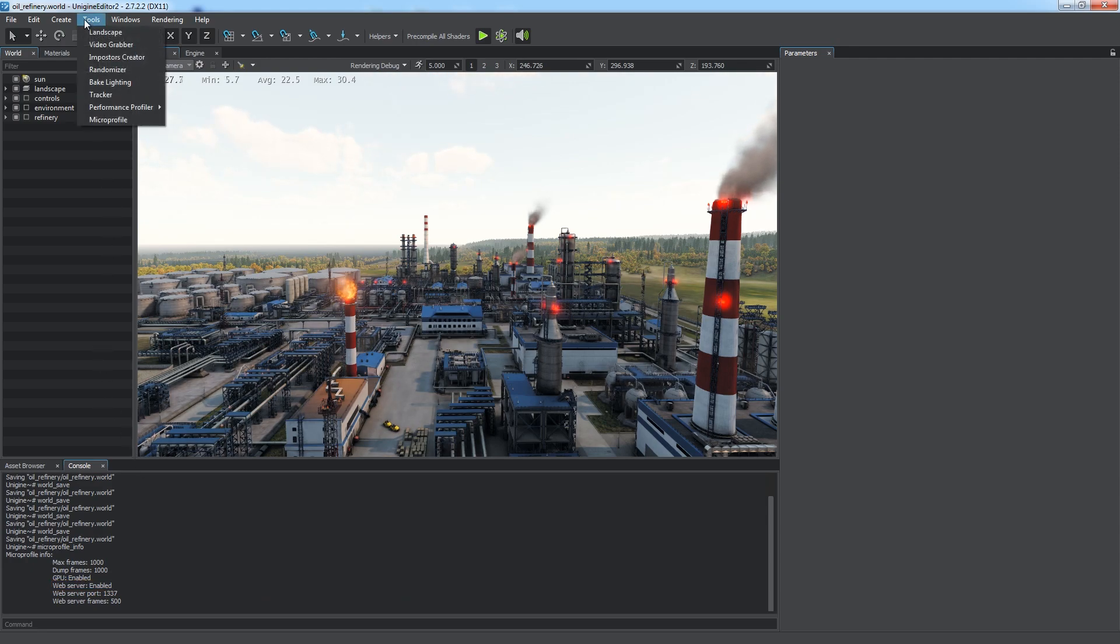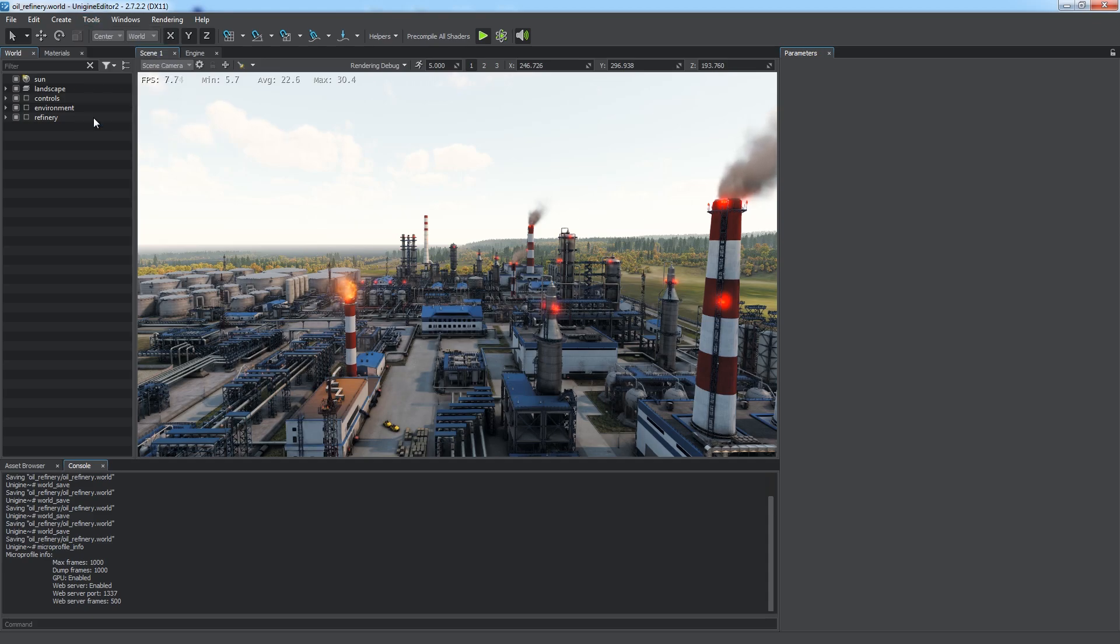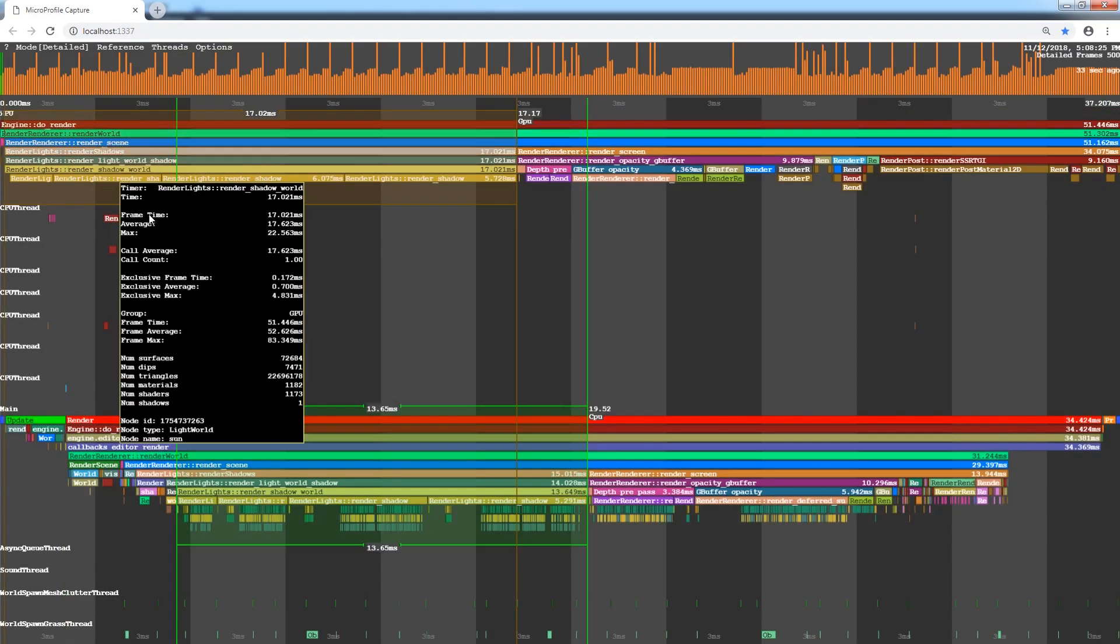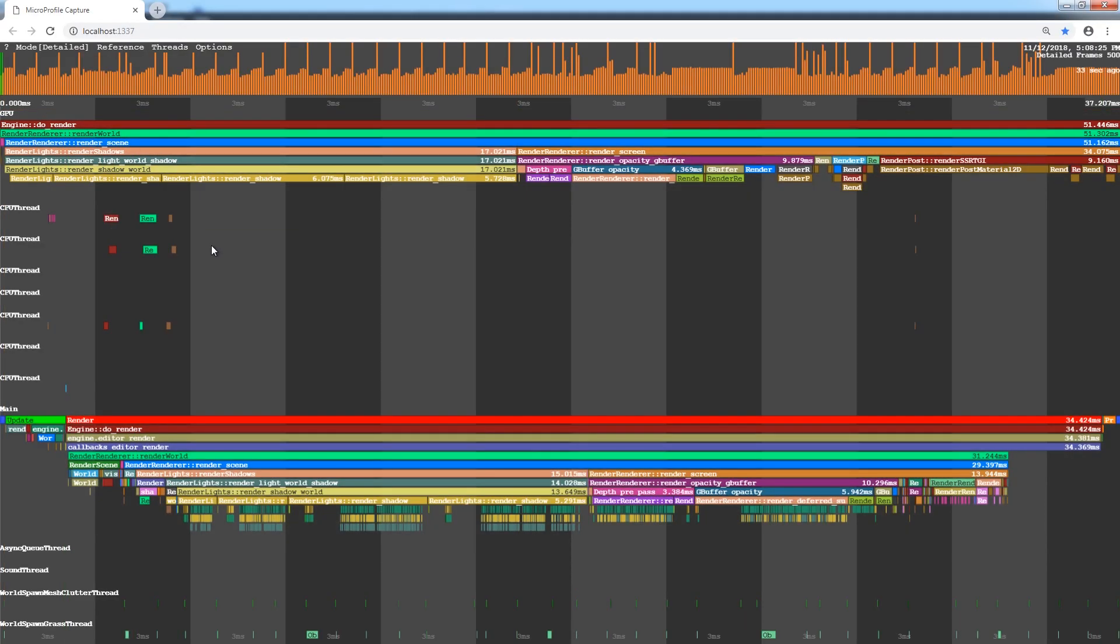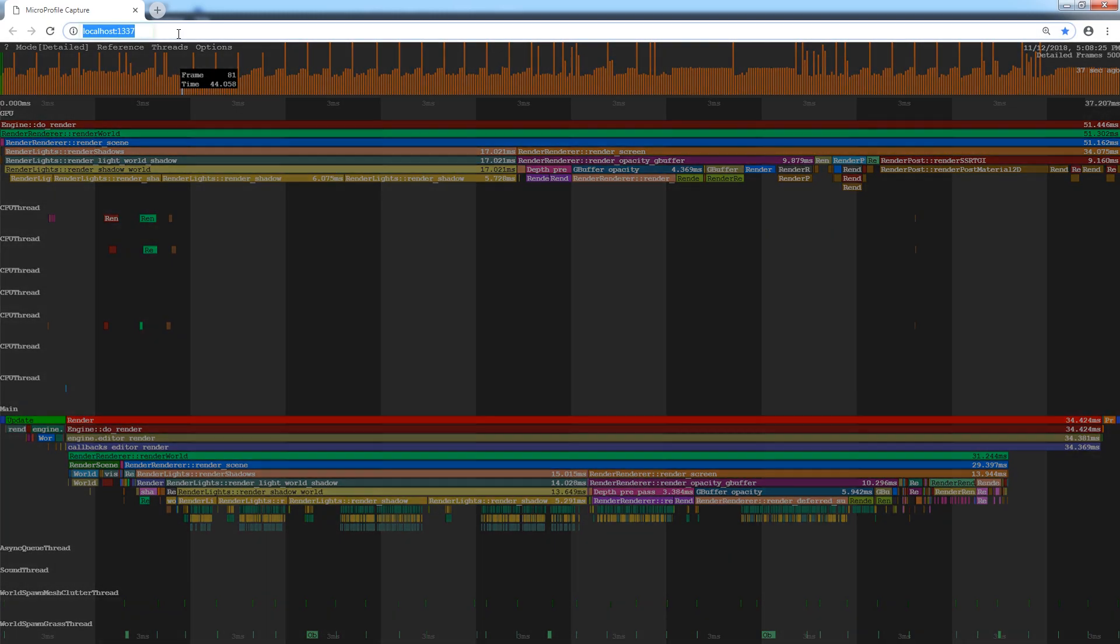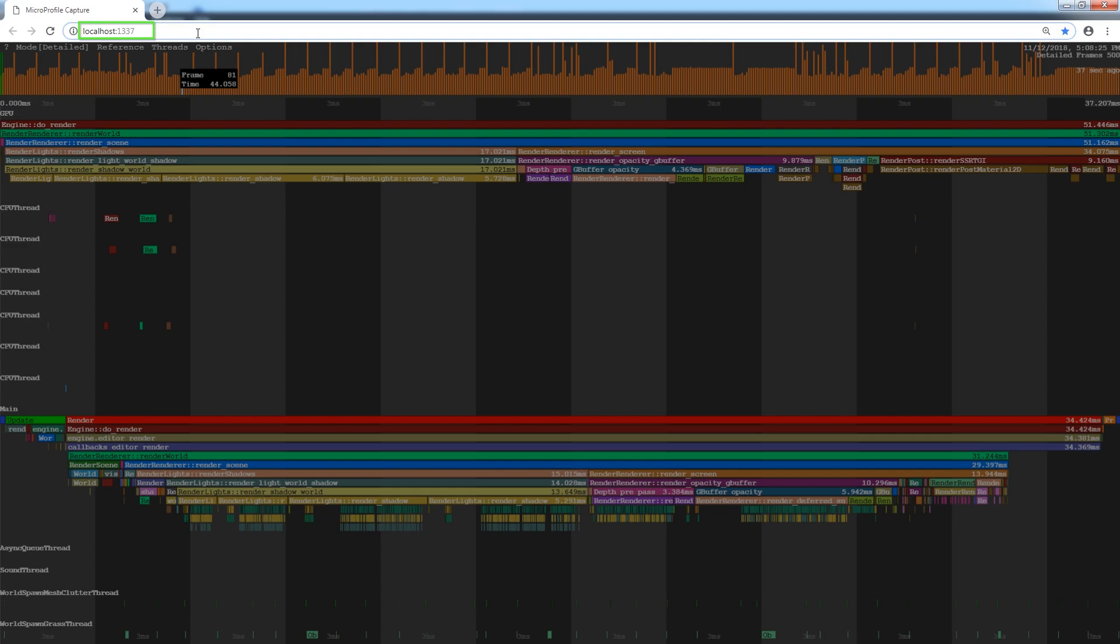Let's open the visualization interface. Choose Tools, MicroProfile. This will open the MicroProfiler web interface in your web browser. It is always available at this URL during the engine runtime.